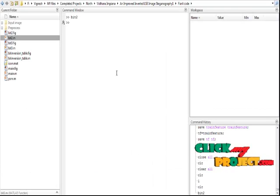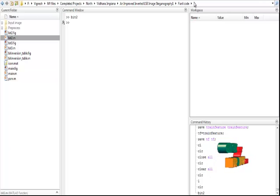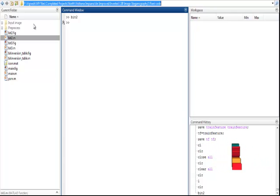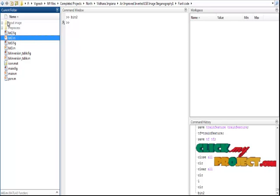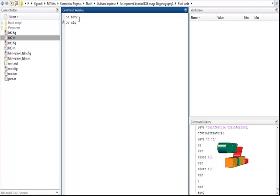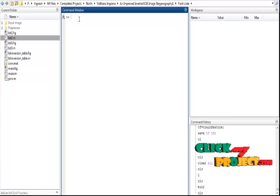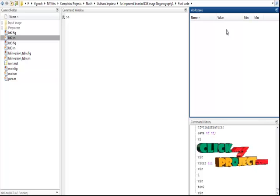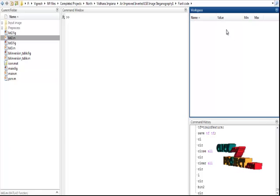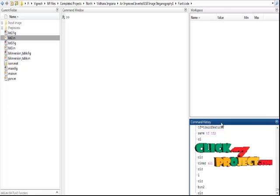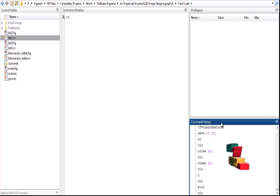This is the MATLAB main window. We need to set the source code path so that files are stored and visible in the Current Folder panel. In the Command Window, we execute the files in MATLAB. The Workspace stores variables and functions of our MATLAB files — both .mat and .m files are handled there. The Command History stores all operations executed in the Command Window.